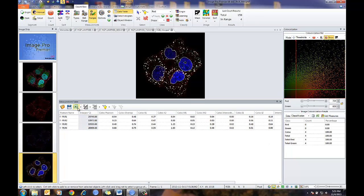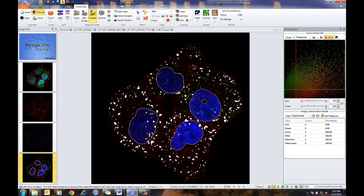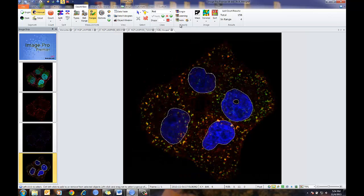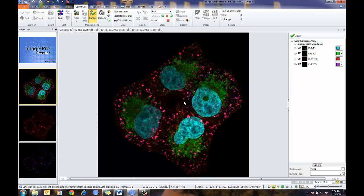This data table can also be exported directly to Excel. Finally, let me close this data table and delete all of this. Now I'll show using individual images, which will be a slightly different type of workflow.